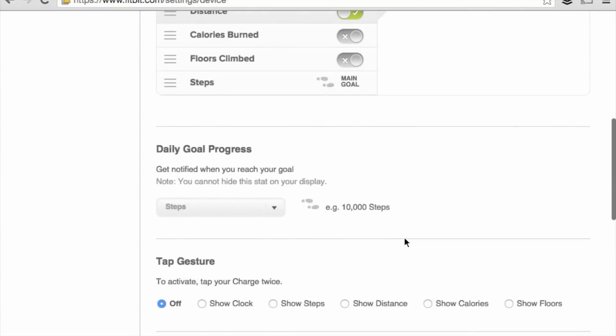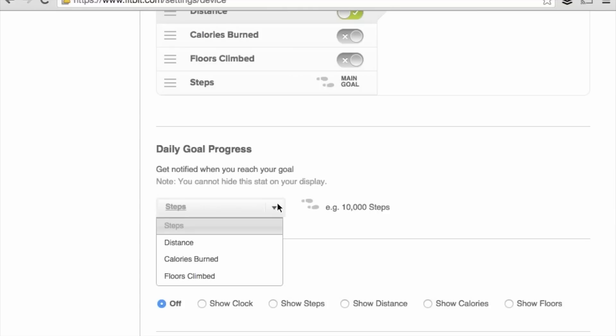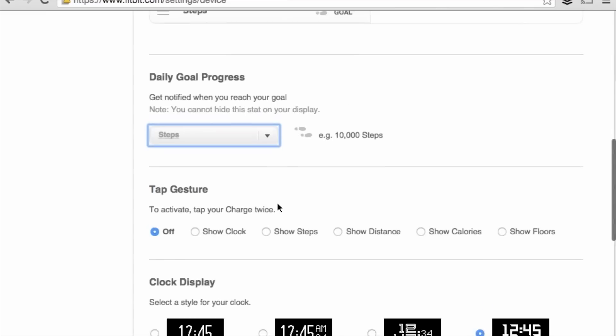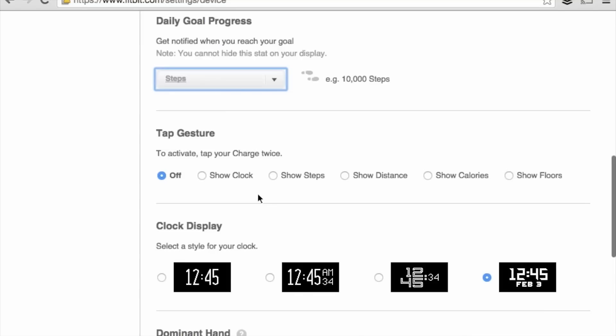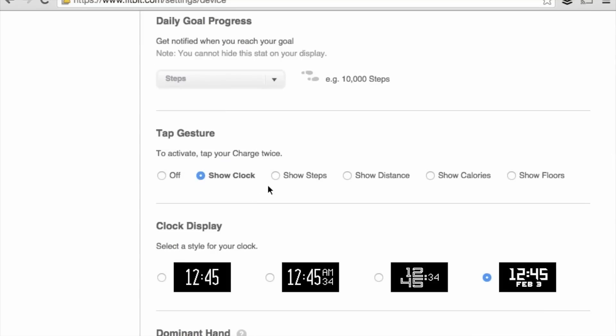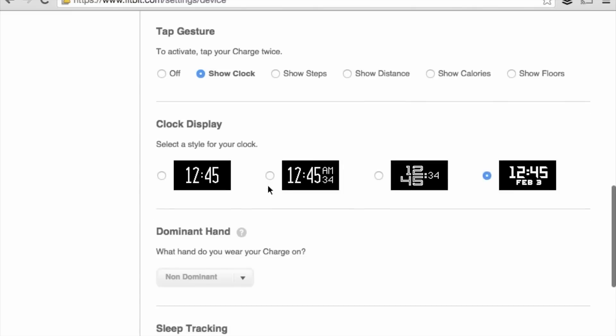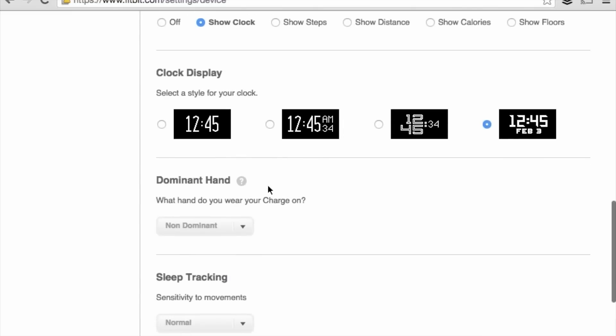Further down the page, we can change our daily goal progress from steps, distance, calories burned, into floors climbed. We can change the data field that will display if we double tap on our charge. Here we'll show the clock.